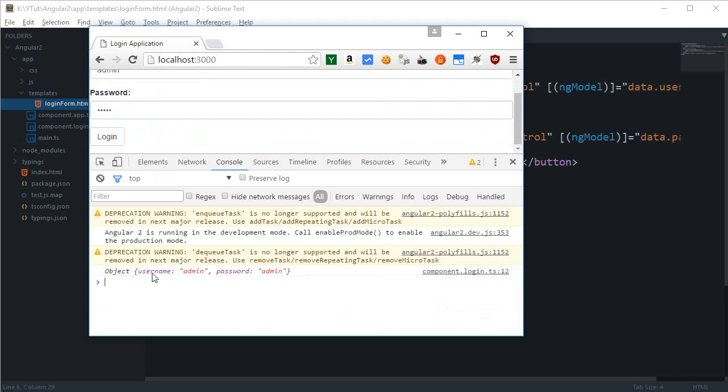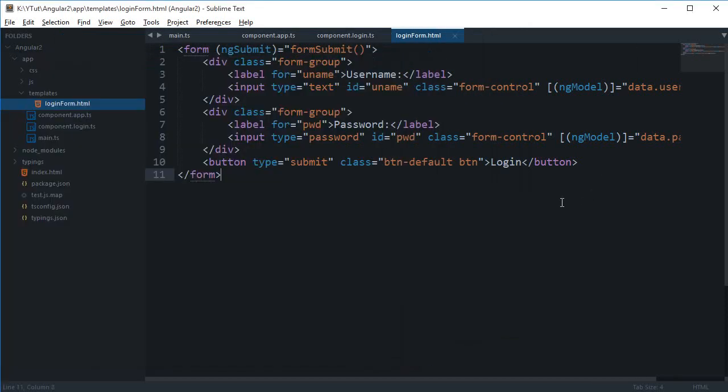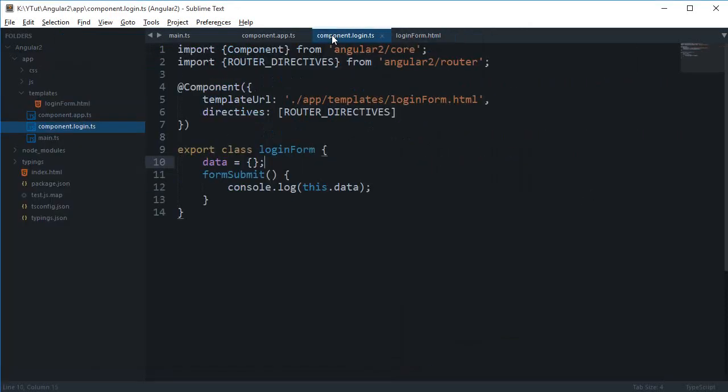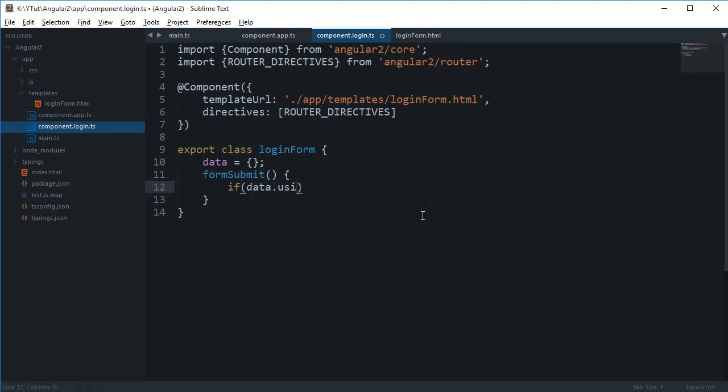You can see that we got the username and password as admin and admin for our own use. So now we can pretty much do like a bit of routing stuff. So if data.username is equal to admin and data.password is equal to admin